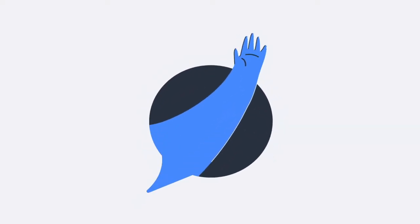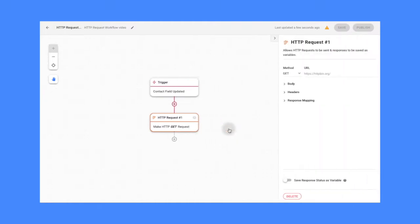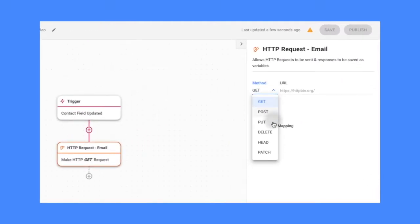Hi there, welcome to respond.io. In this video, we'll provide an overview of the HTTP request workflow step.